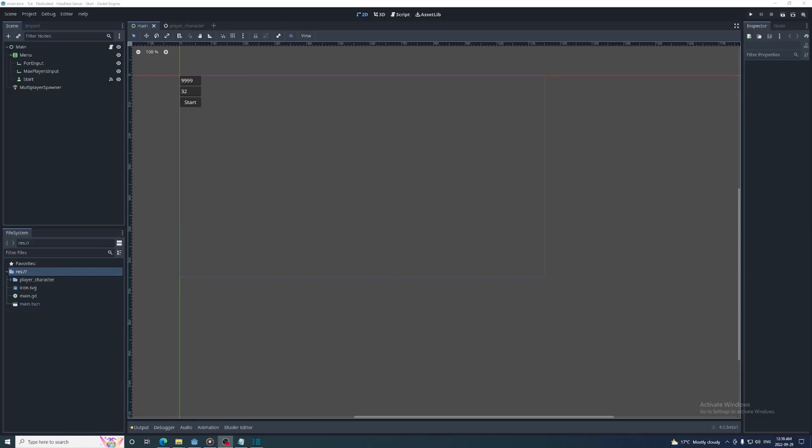Hey everyone, in this video I'm going to be showing you how to run a headless version of Godot, or run it without opening up a game window.